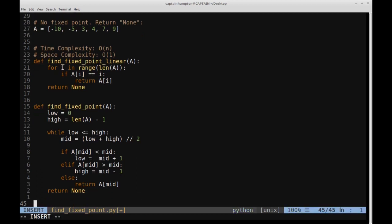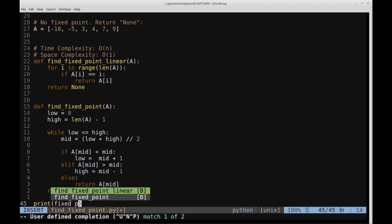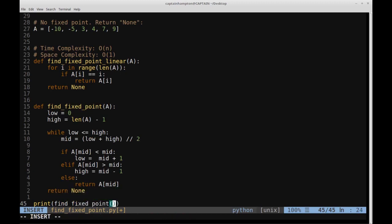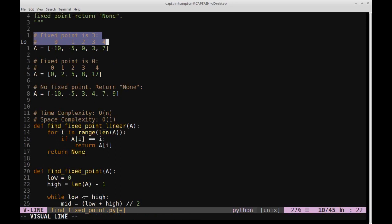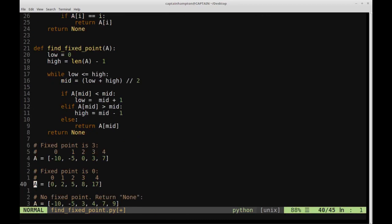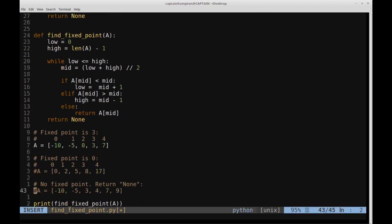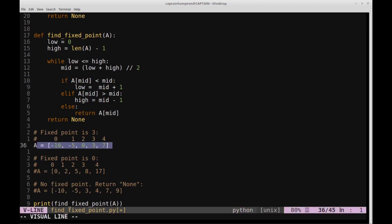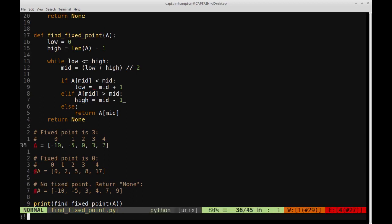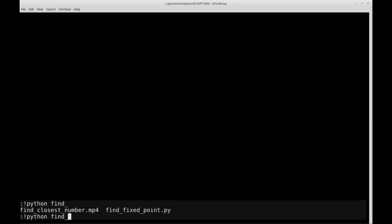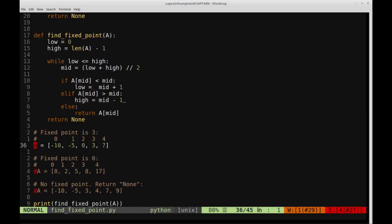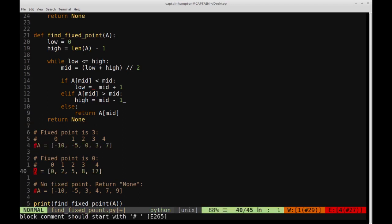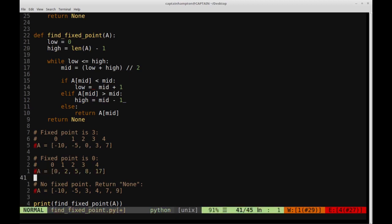Let's verify this works. We'll print find_fixed_point for each example. Running the first array gives us three — correct. The second example returns zero as expected. The third example returns None because there's no fixed point. All three test cases pass.